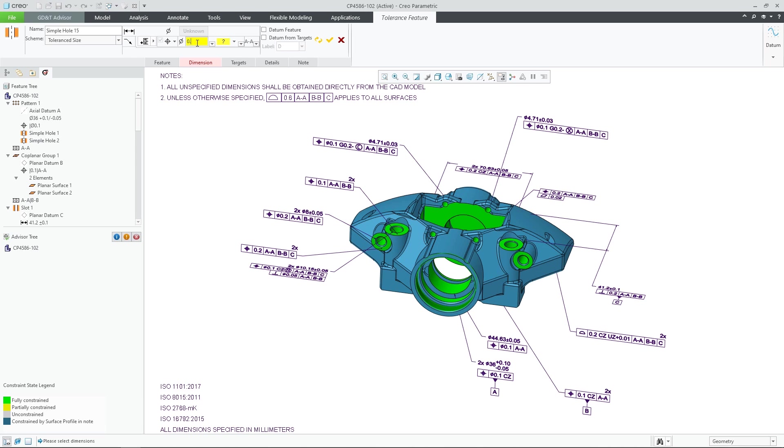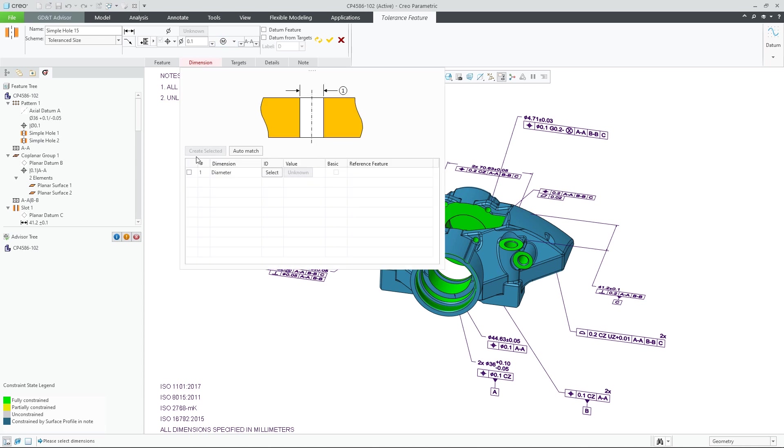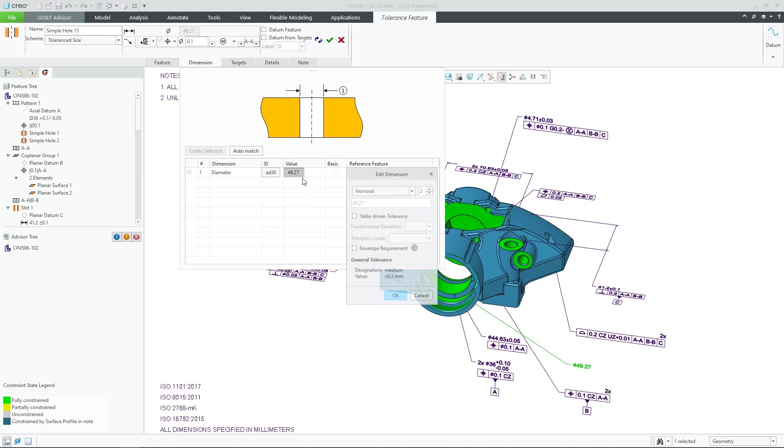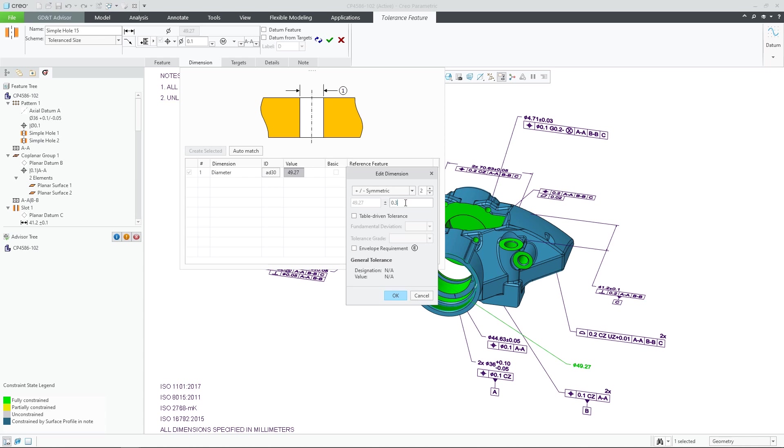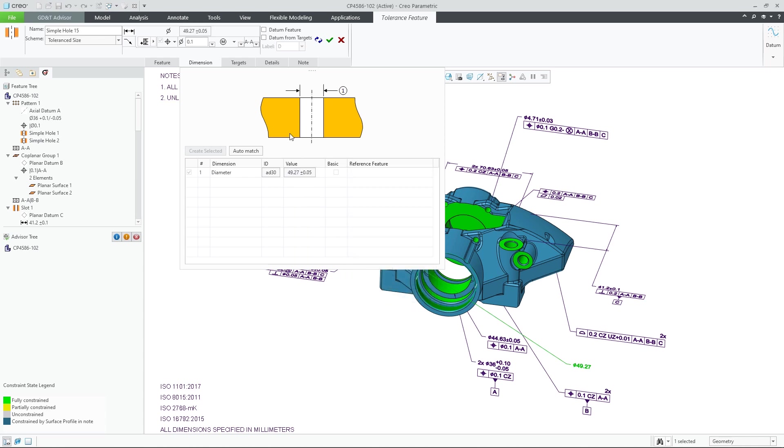While I am creating this new hole feature, I can see that there is a dimension missing in the model for completing the definition. Now, instead of coming back to Creo and recreating this missing dimension manually, I can choose to automatically create this from the feature definition and save me some time.